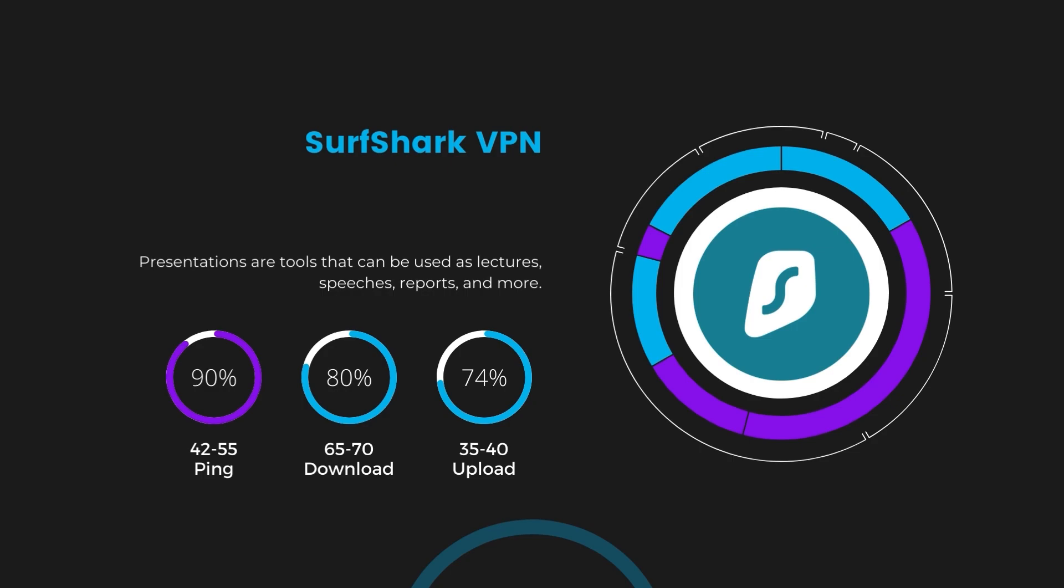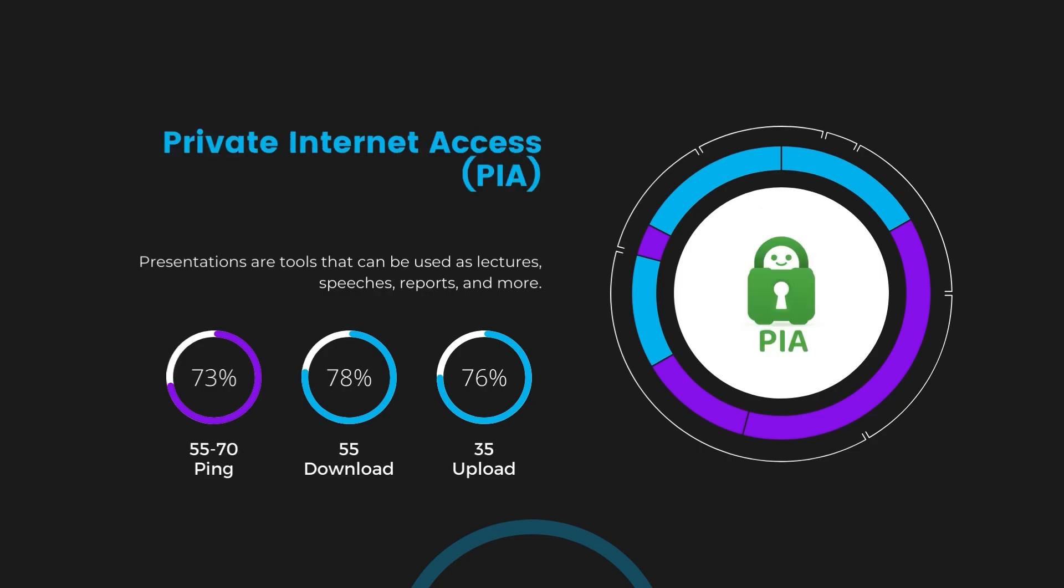Lastly, Private Internet Access, PIA, presented a ping range of 60 to 70 milliseconds, the highest among the three. Nonetheless, it's crucial to highlight PIA's unmatched server tally exceeding 35,000, offering ample opportunities to locate a server that may lower this ping. Under PIA, download and upload speeds were observed at 50 to 55 megabits per second and 30 to 35 megabits per second, marking a more pronounced effect on internet speed yet remaining functional for most online activities.